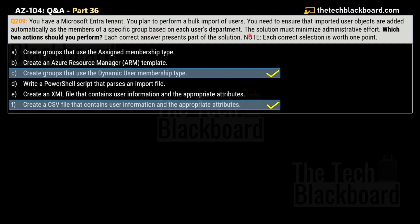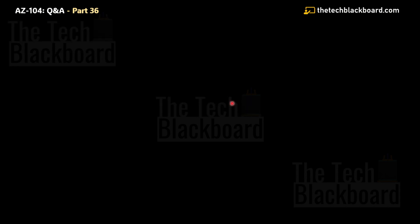For Option F, bulk imports of users in Microsoft Entra ID are typically done using a CSV file because it allows you to specify user attributes including the department. Users will then be automatically added to the relevant dynamic groups based on the membership rules you set, minimizing administrative effort.